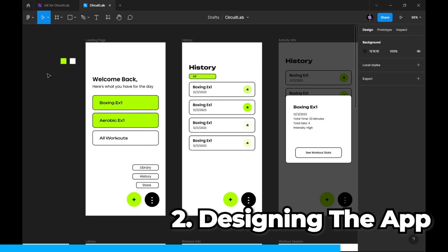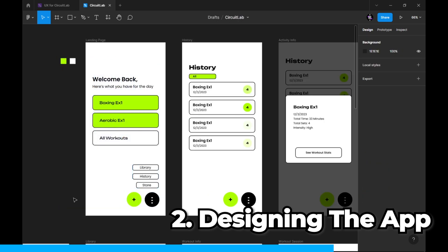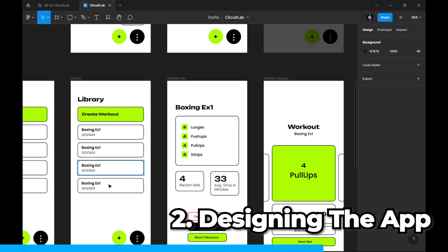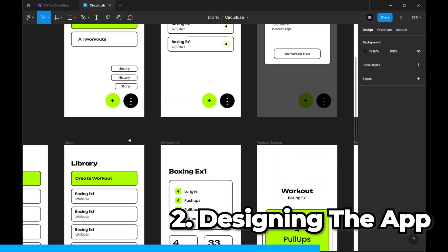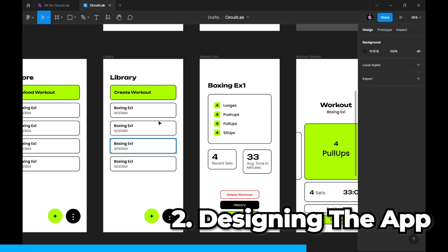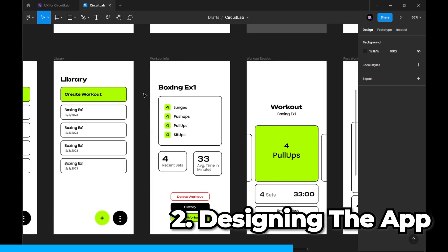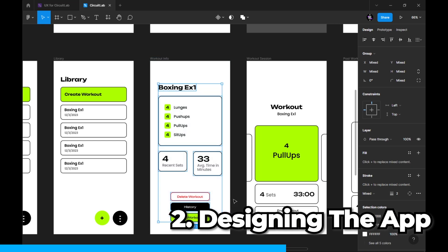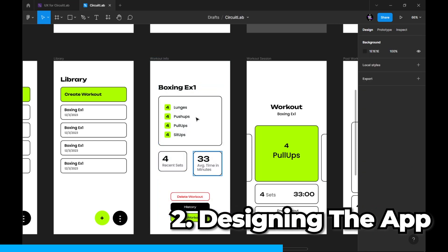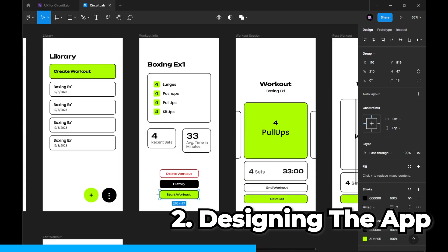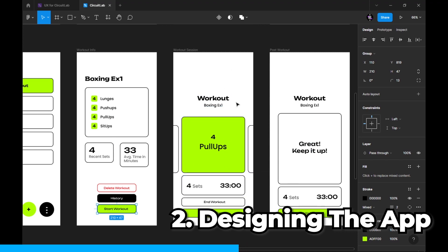This is the design I ended up deciding is the home page of the application. When you click all workouts, you'll be taken to the library. When you get into the library and click on any of these workouts, you move into the workout info page. When you click on start workout, you'll be taken to the workout session screen.